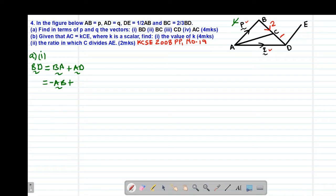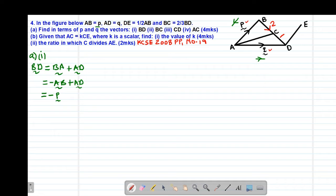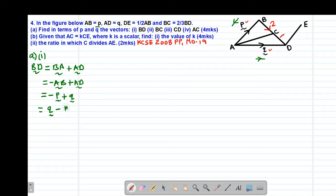We are going to add vector AD. AD is moving in a similar direction to the given direction, so it will be a positive vector AD. This gives us: negative of vector AB, and vector AB is vector P, so this is negative P. Then we add vector AD, which is vector Q. In vectors it is always good to start with the positive, so vector BD equals Q minus P.